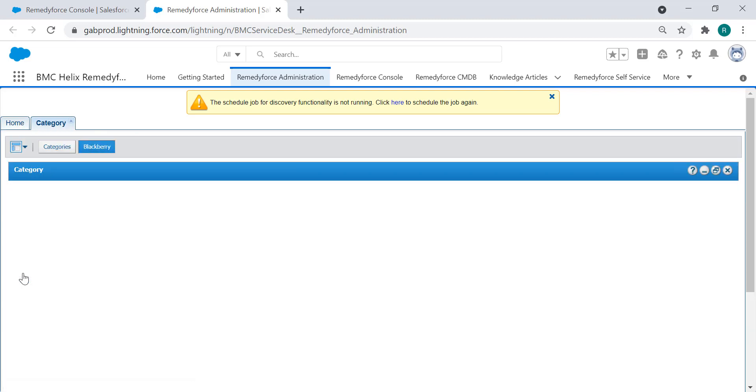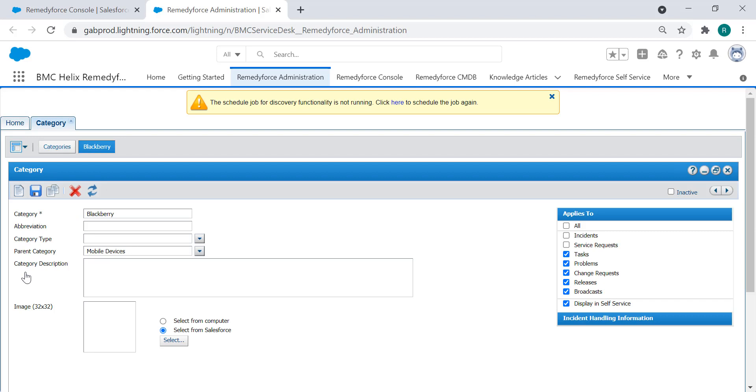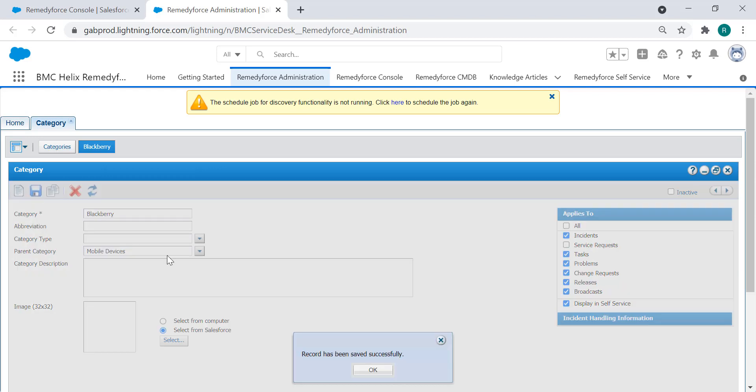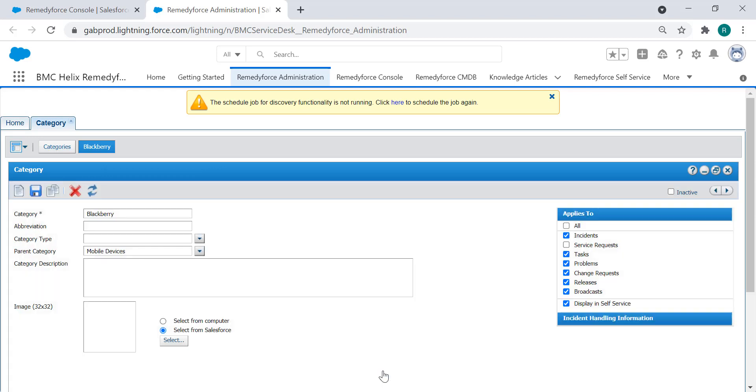So I'm going to click here and if you notice this section applies to is not marked for incidents, so that's the reason why we're not seeing this category for the incidents. We're going to mark it, save it, and then we can go back to verify that it's now showing.